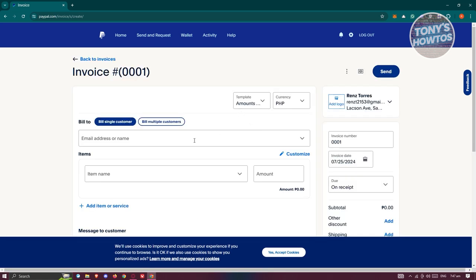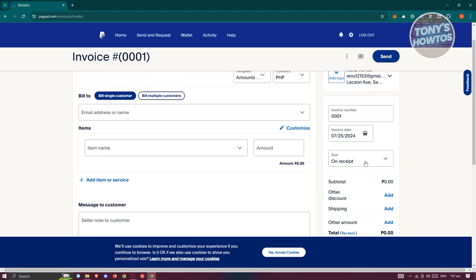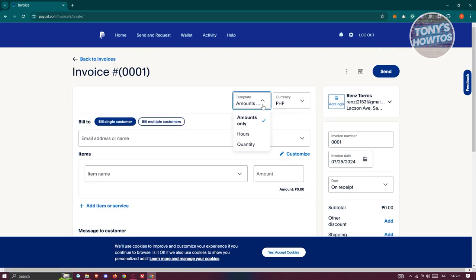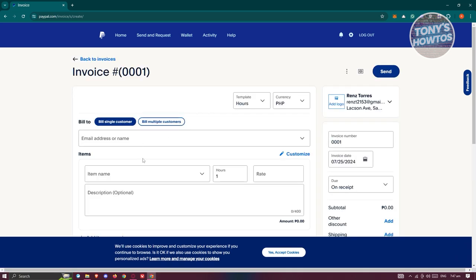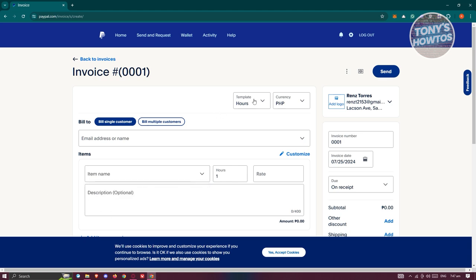For Amounts Only, this is what it's going to look like — you can bill a single user or multiple customers, with fields for items, email address or name, services, and due date. If you choose Hours, you need to indicate how many hours for that specific item or service. If you choose Quantity, which is the focus of this tutorial, you'll have the option to add items and the usual details.